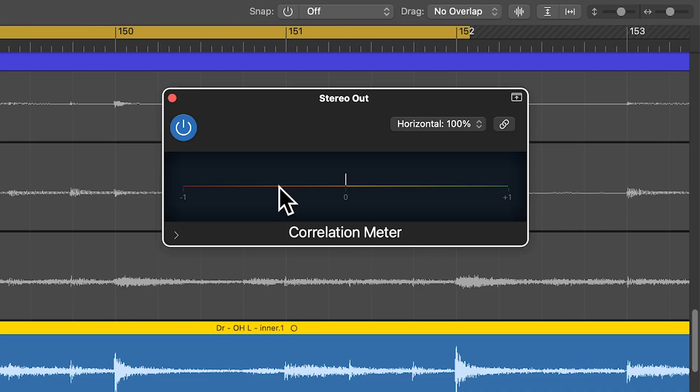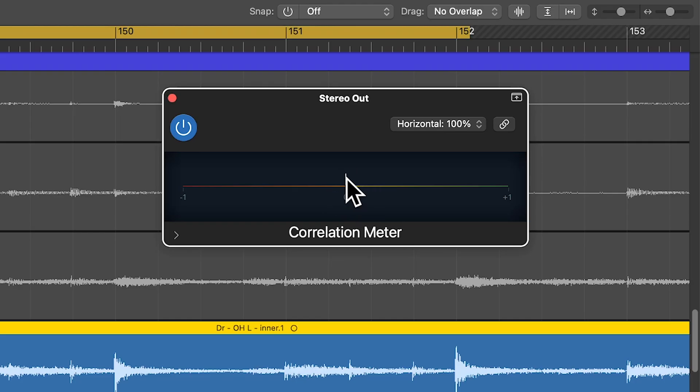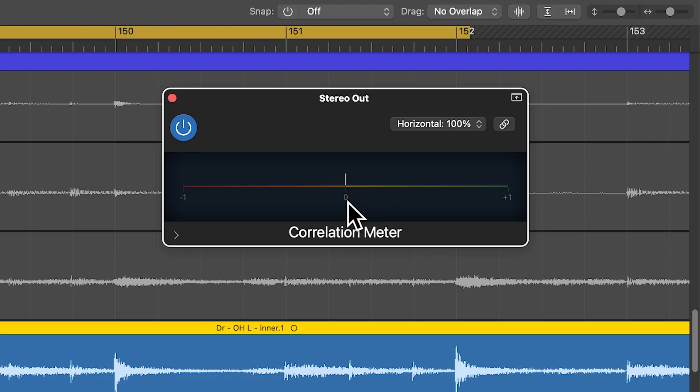What the correlation meter does is it shows you the left right phase relationship of the tracks that are playing. So it shows you whether you have a positive or negative phase correlation between the left and right channels, positive meaning more in phase, negative meaning more out of phase. So when you have one track hard panned left and one hard panned right, if they're in phase, you'll see this little white sort of indicator here be more up toward the top of the meter.